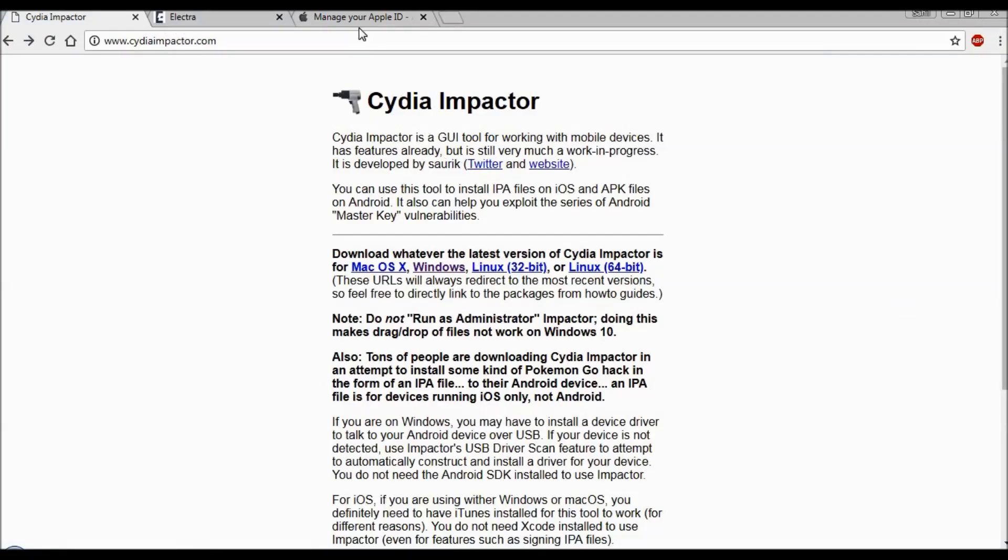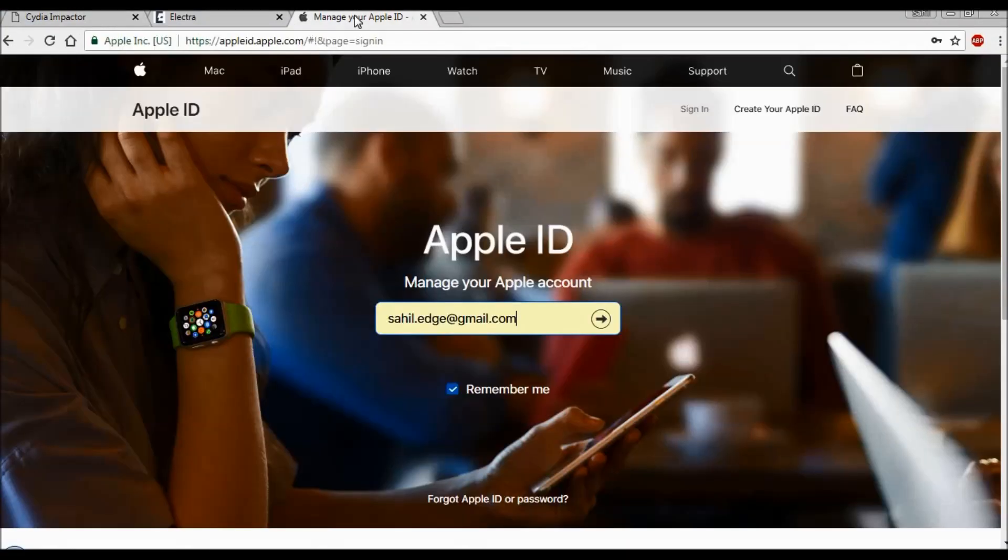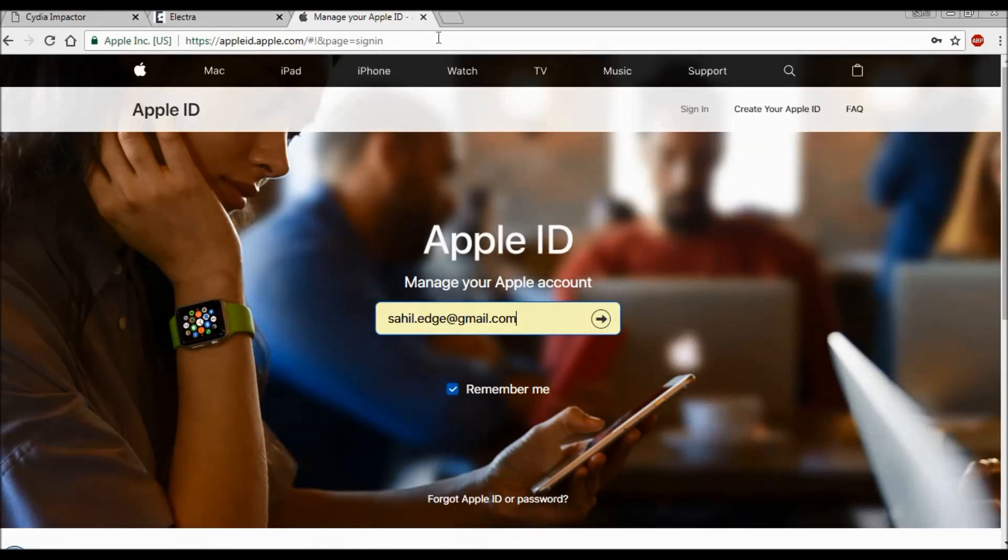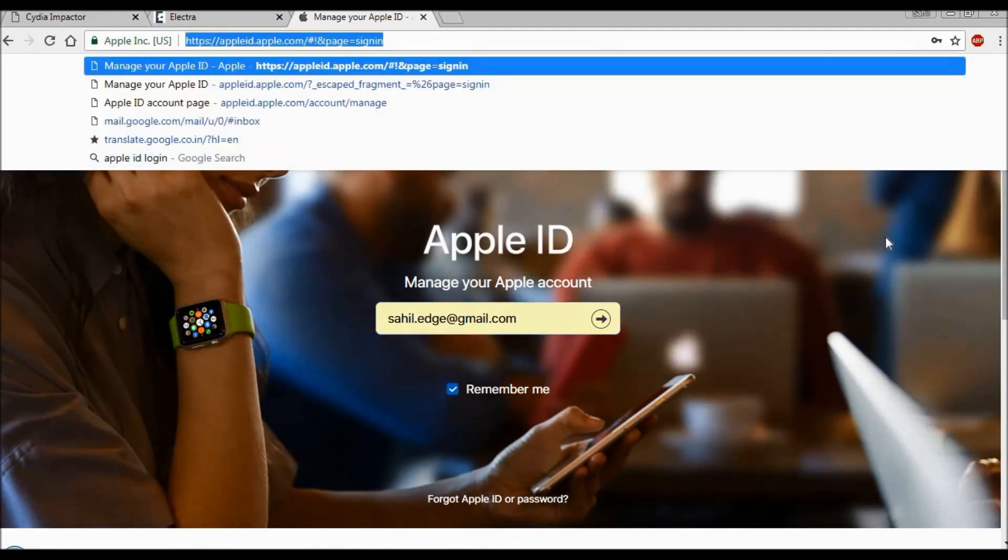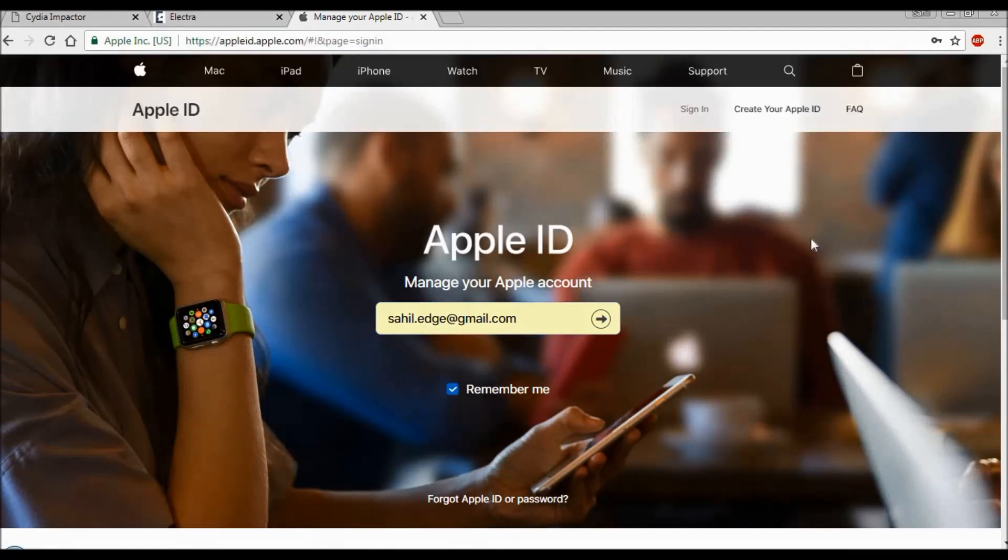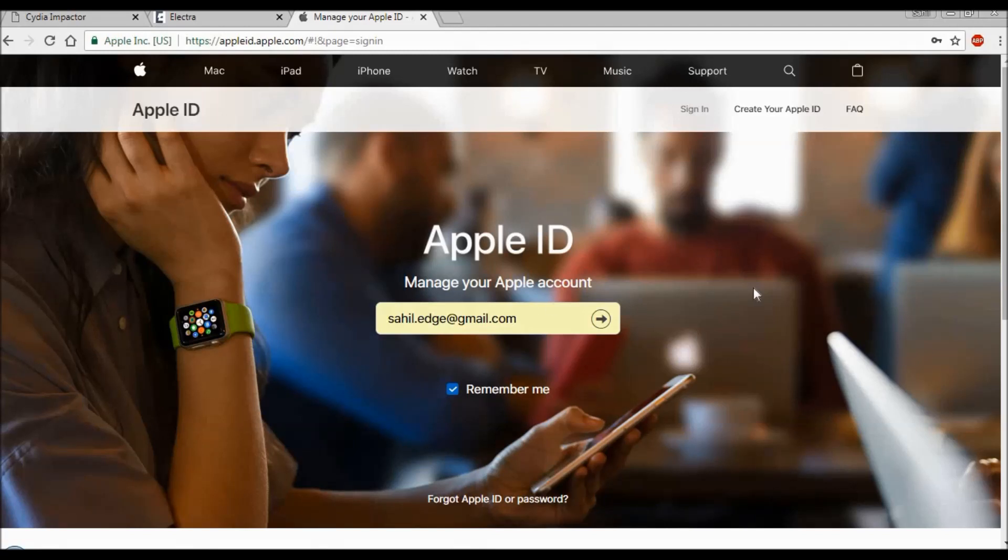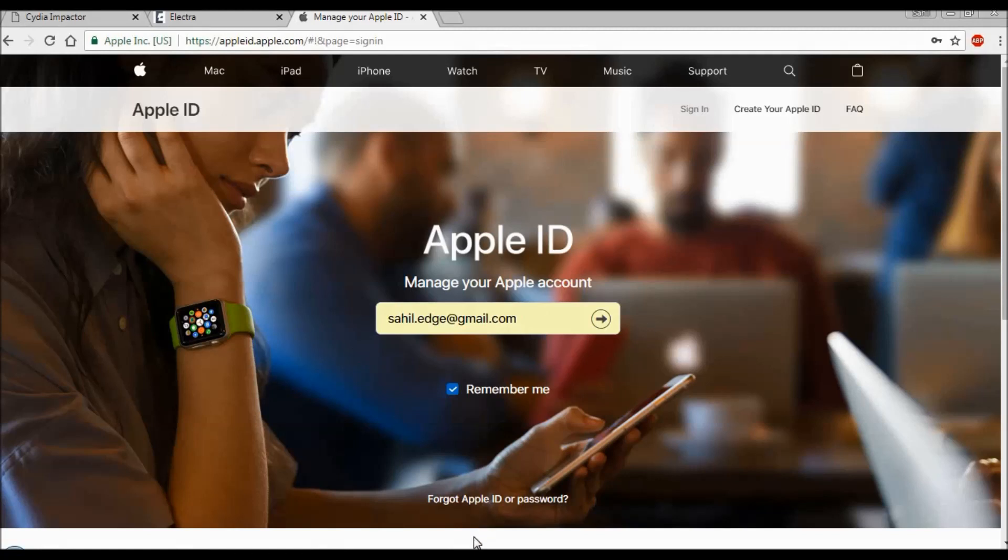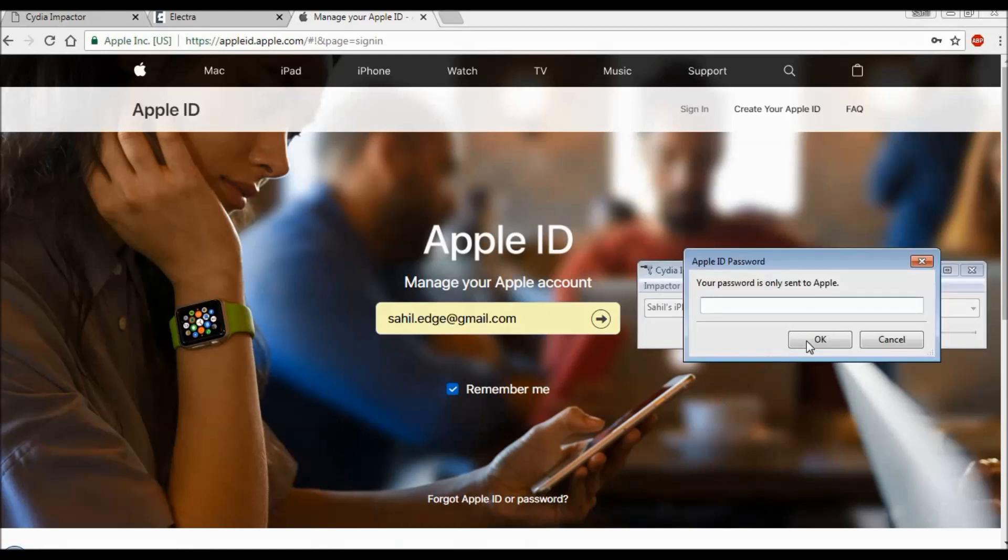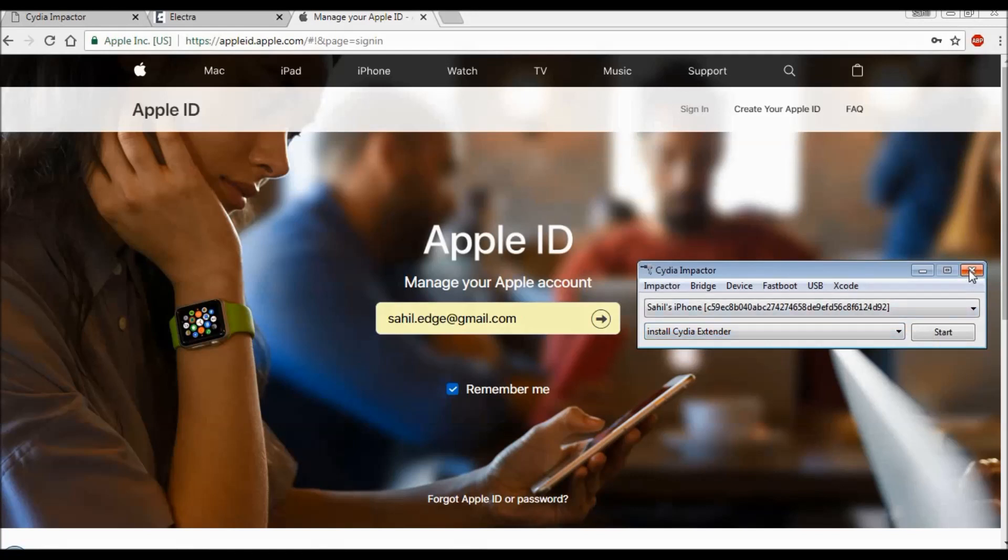How you will get it: you have to access the appleid.apple.com website and login using your regular user ID and password. Once you login, at the right side in the bottom you will see 'app specific password' - click on that to generate app-specific passwords. Once you click on that, a password will be generated. Just copy that password and paste it in this pop-up. Once you enter the password and click the OK button, within 10 to 15 seconds the Electra file will be installed on your phone, which will help you jailbreak your phone.